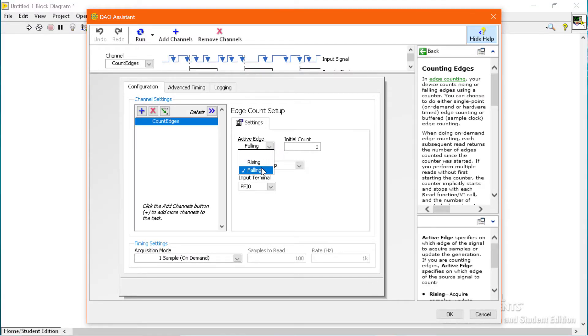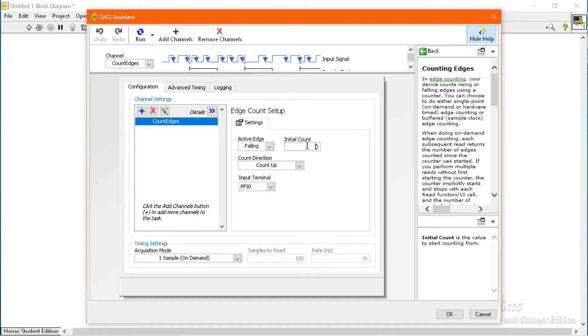We will use the falling edge as an active edge. We will start the counter with zero and we will count in the upper direction.